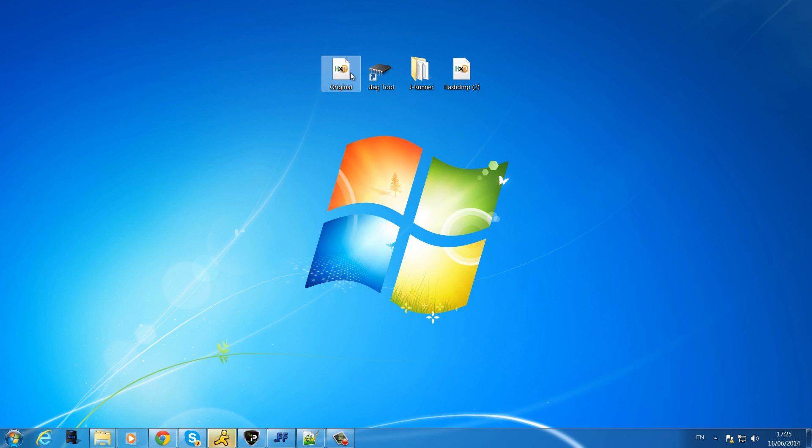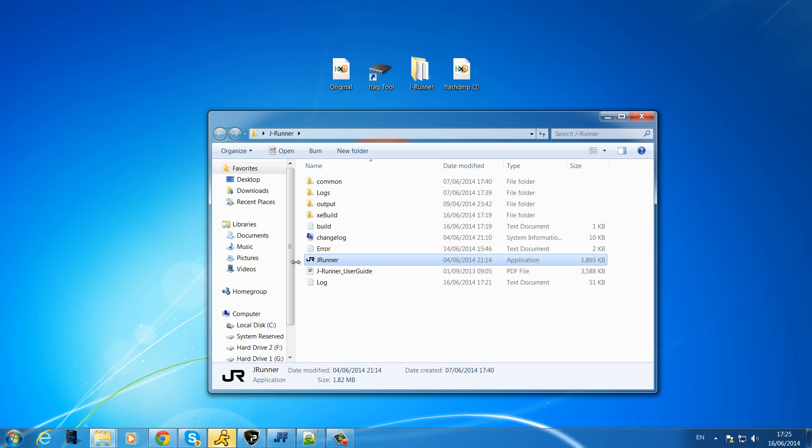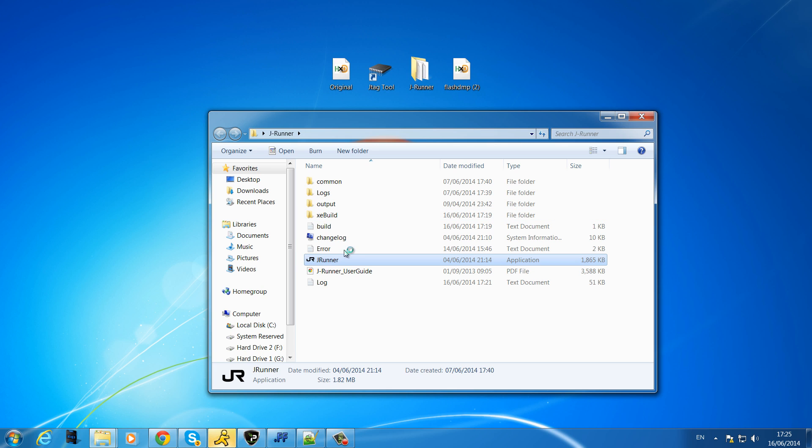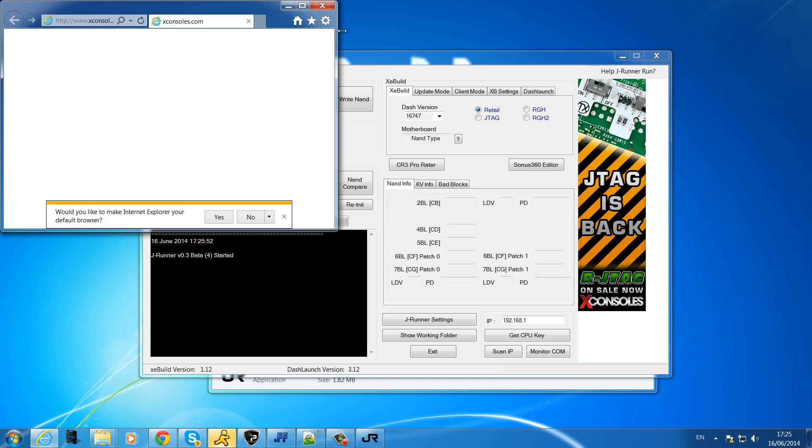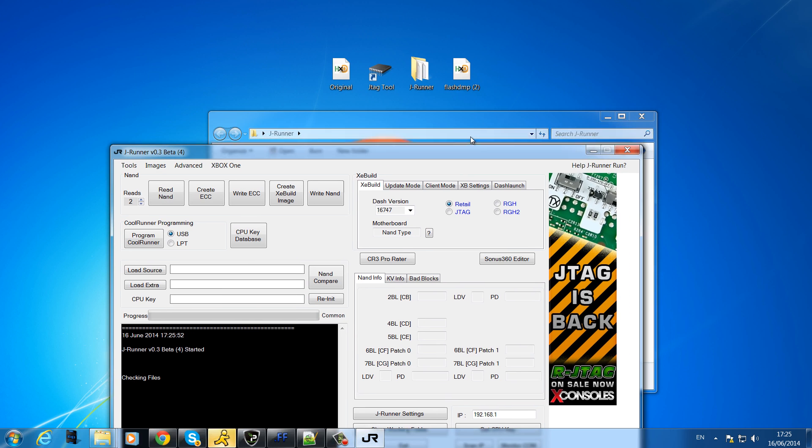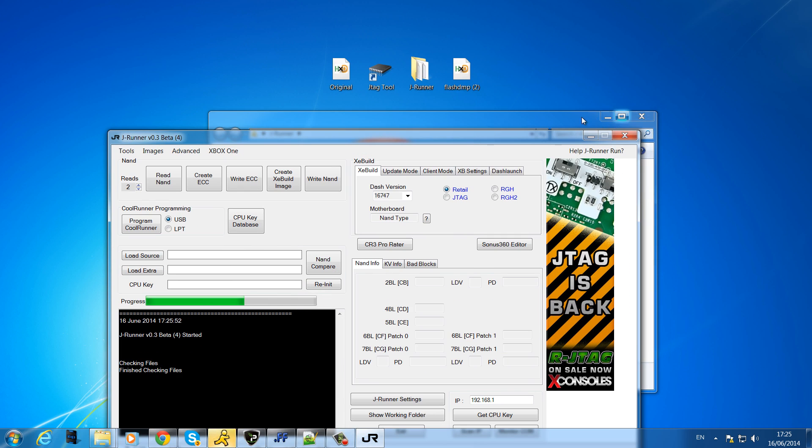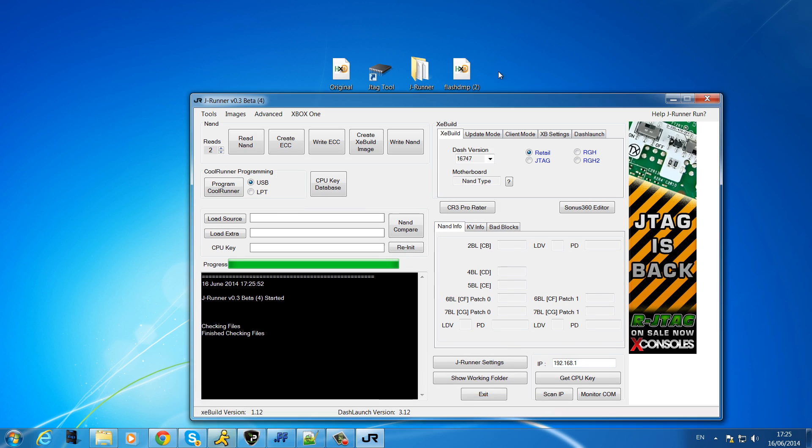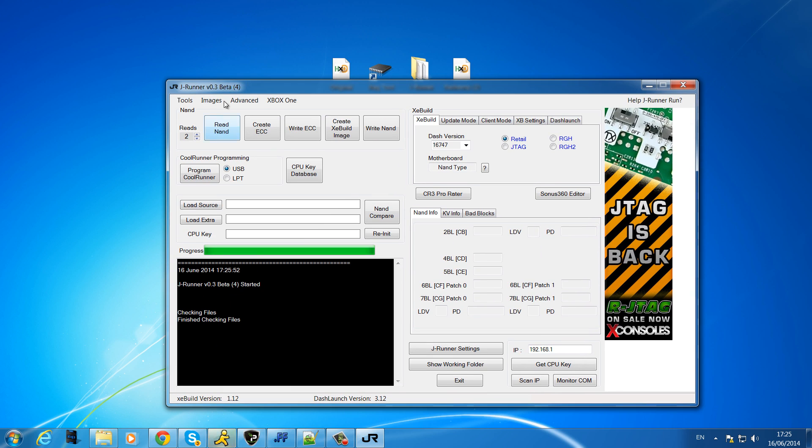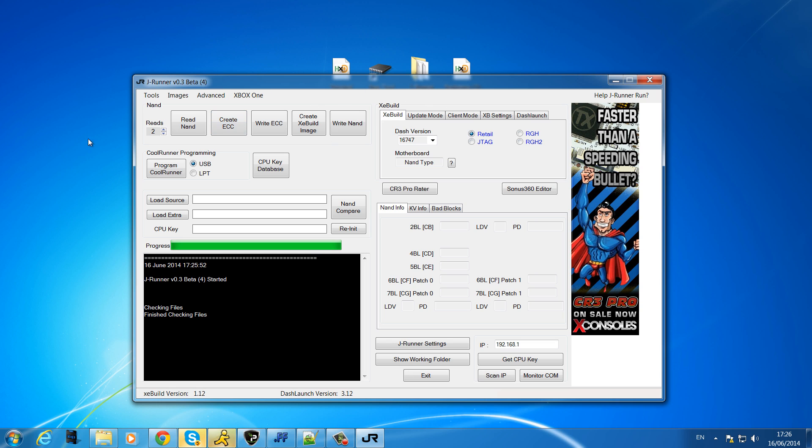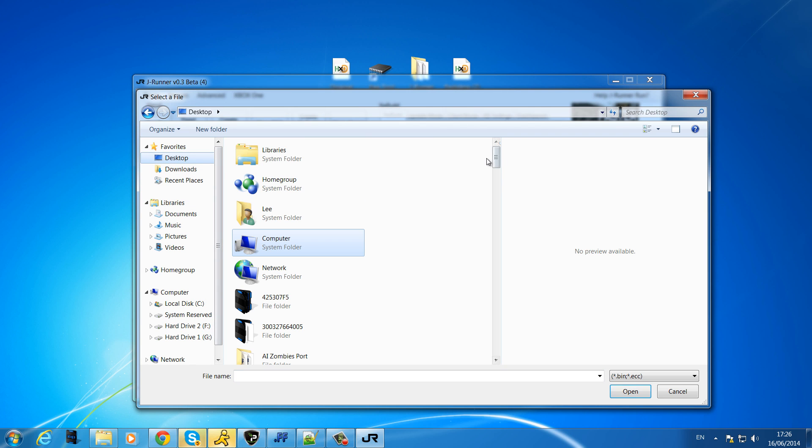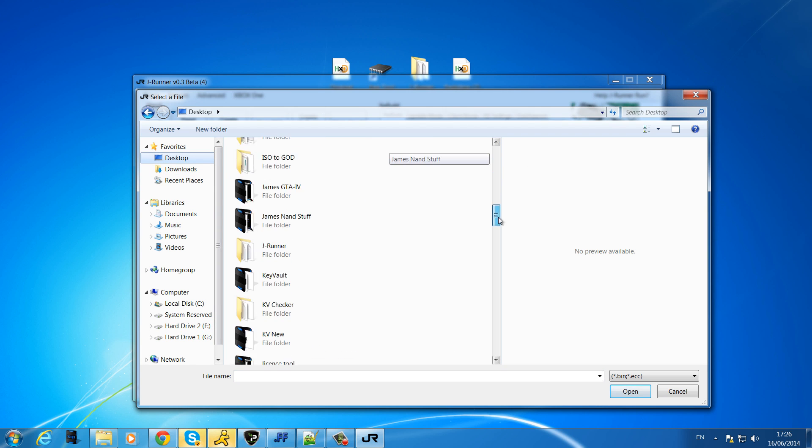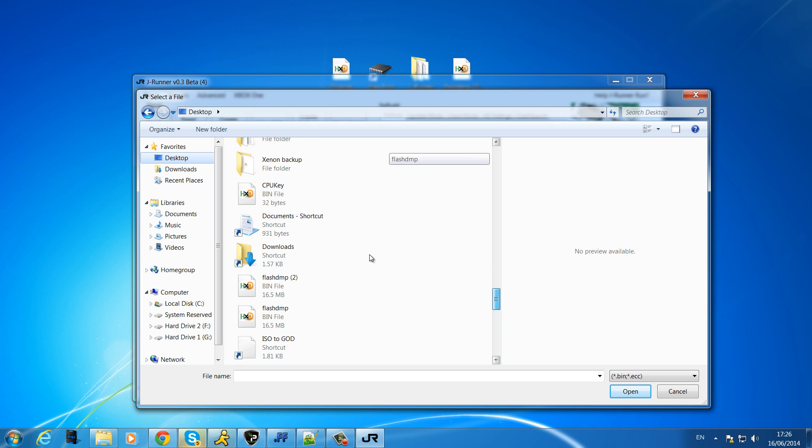So if we open up J-Runner, this will be provided in the description. We'll open this, this is the latest version. If you're not on the latest version you'll get a little green bar at the top telling you to update, so make sure you update it to the latest version.